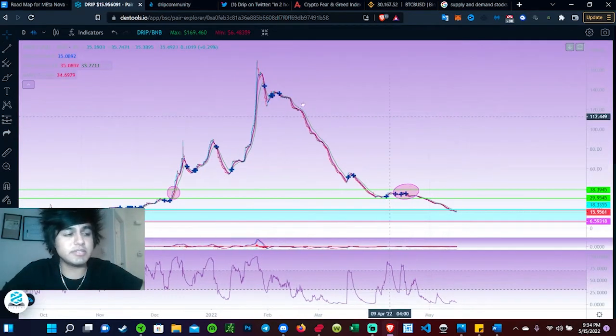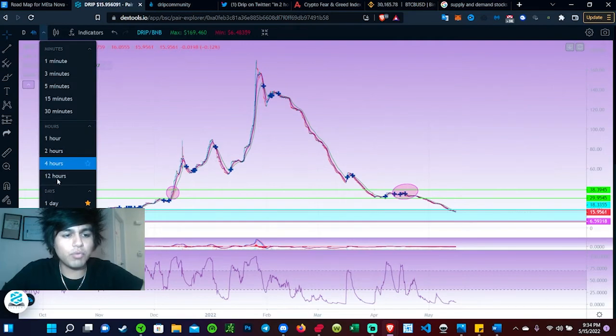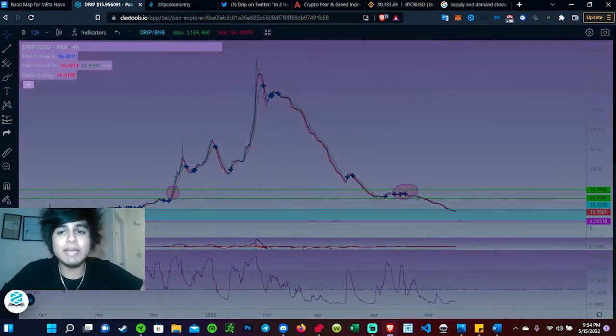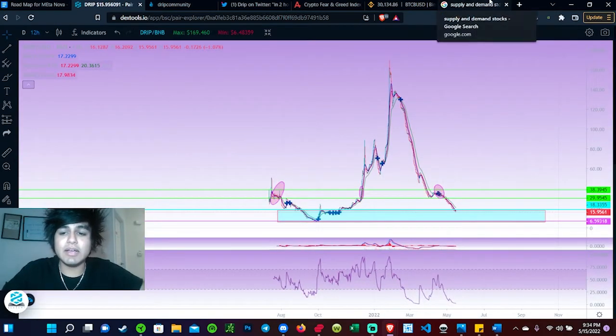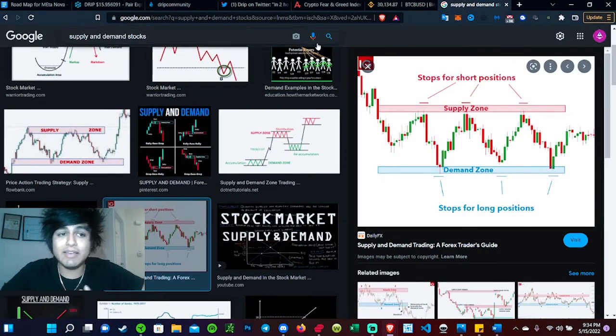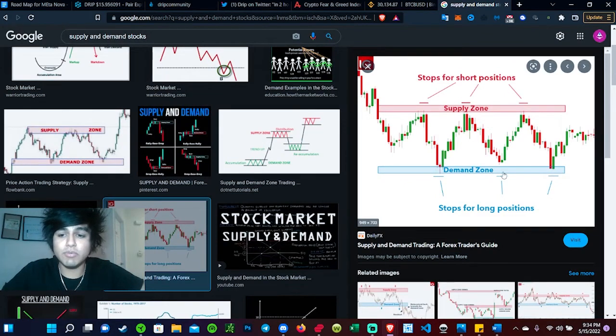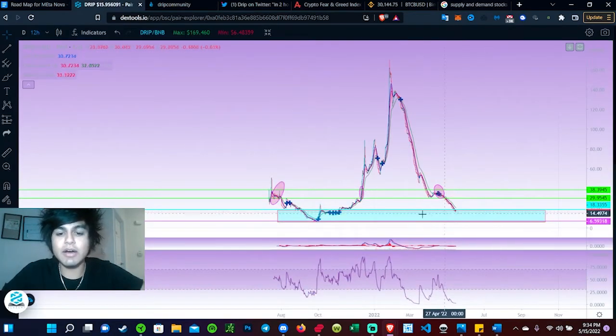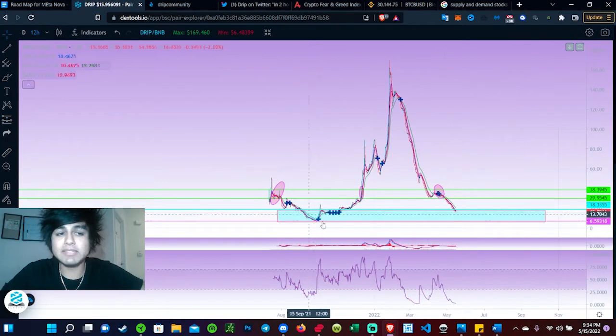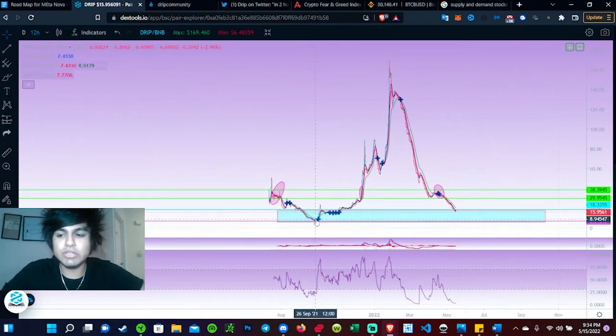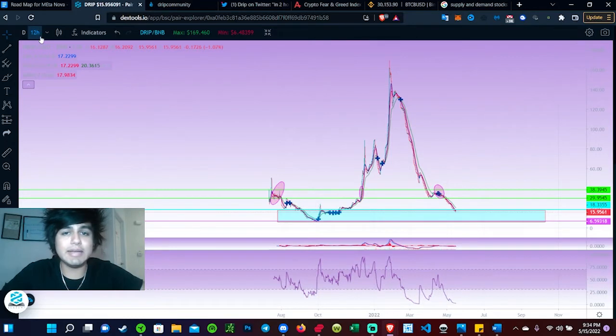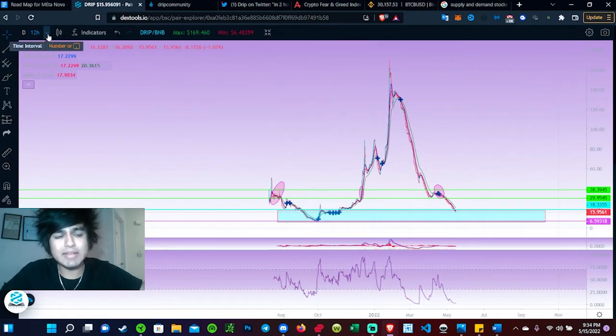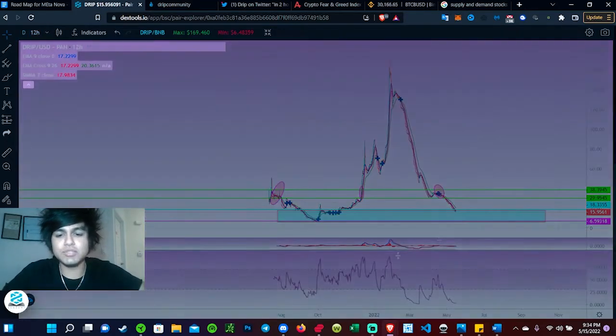If we go over to the four hourly, as you guys can tell we are hitting that area of demand at the moment, which is right here, which is the support area. This is the area of demand, massive area of support. I do expect Drip to go as low as $10 to $5, and then I think that's when we're going to have a massive bounce back.